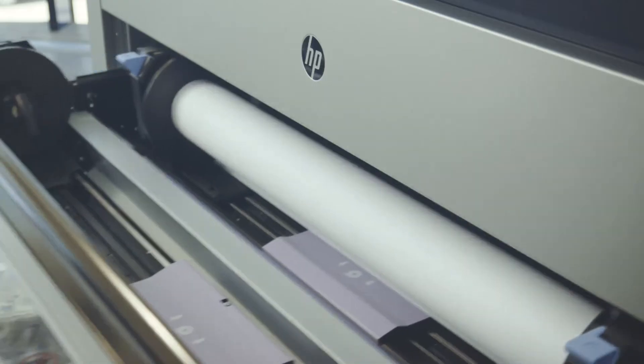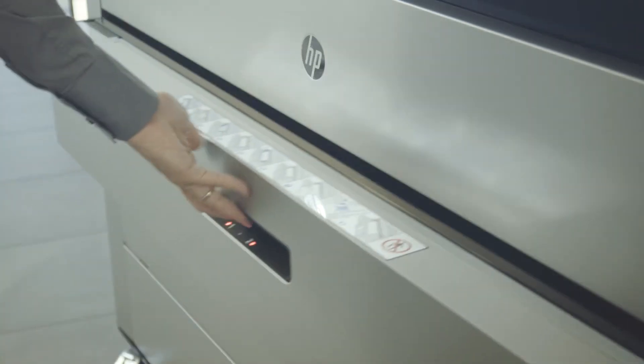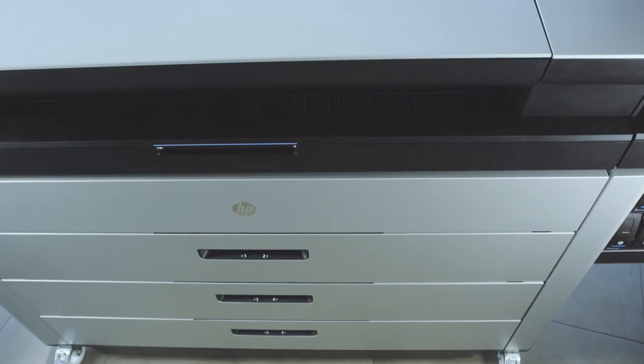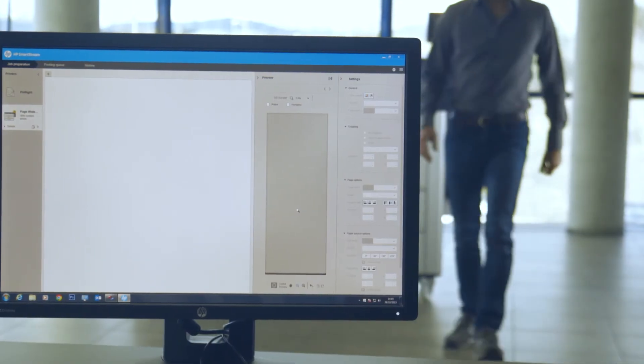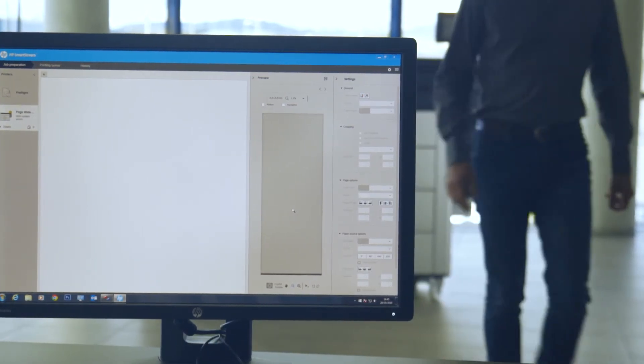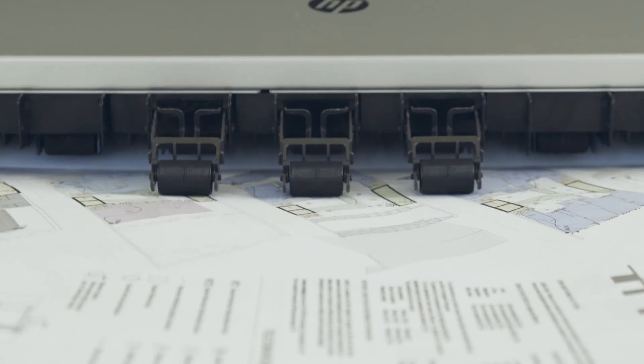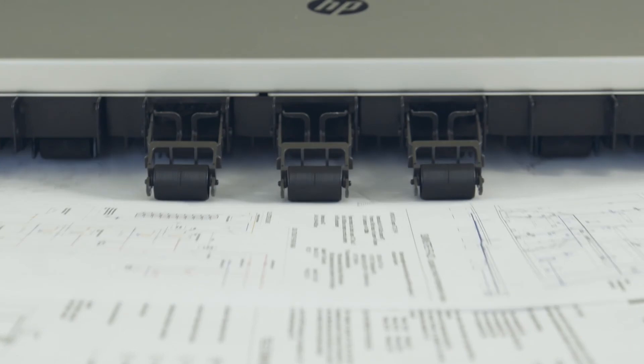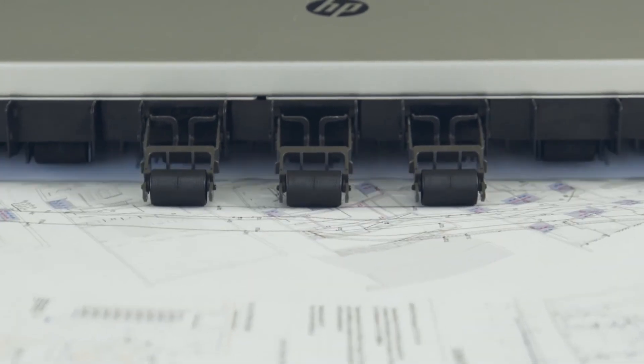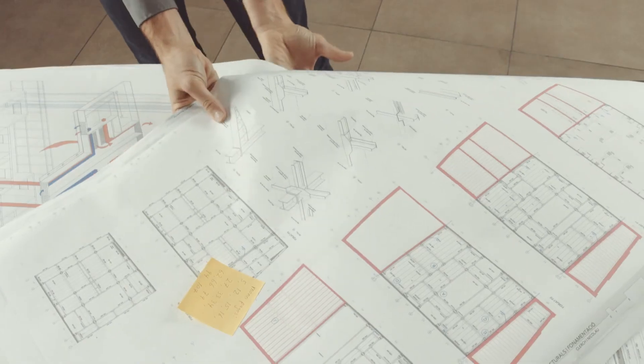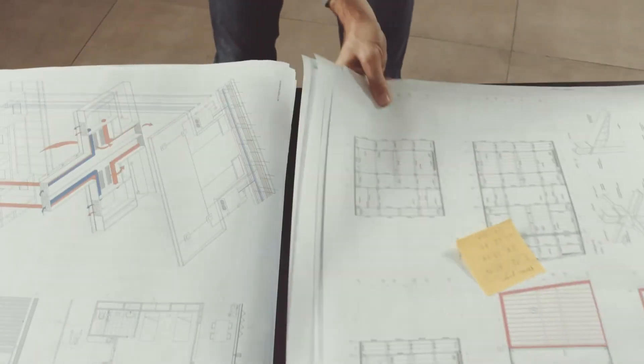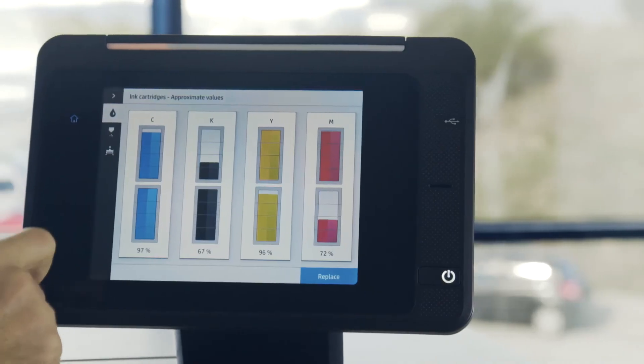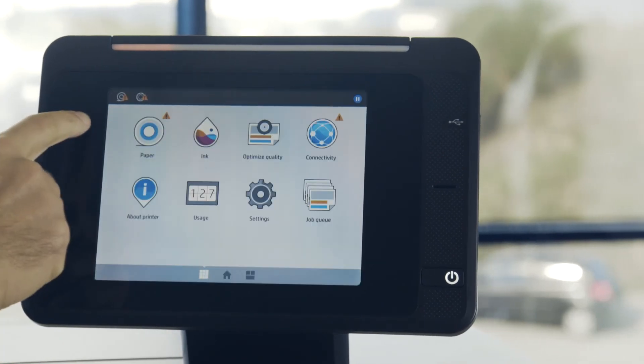HP PageWide XL printers combined with HP SmartStream software provide a powerful solution for your business, allowing you to do jobs in a fraction of the time, improve the efficiency of your current workflow, and expand your color offering.